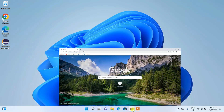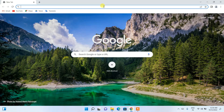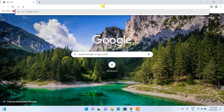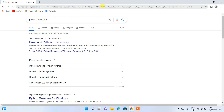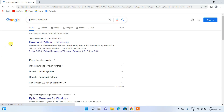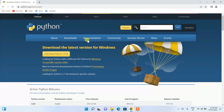To install the latest version of Python, you need to first go to your favorite browser and simply search for 'Python download' and hit enter. You'll get 'Download Python' as the first search result, so just click on Download Python. This will redirect you to the official Python site.